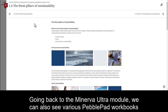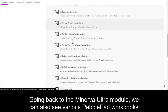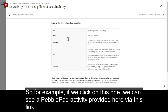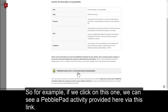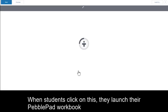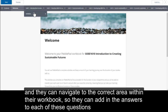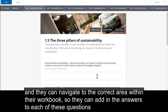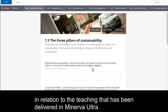Going back to the Minerva Ultra module, we can also see various PebblePad workbooks which are highlighted as activities. For example, if we click on one, we can see a PebblePad activity provided via this link. When students click on this, they launch their PebblePad workbook and can navigate to the correct area within their workbook to add in answers to each of the questions in relation to the teaching that has been delivered in Minerva Ultra.